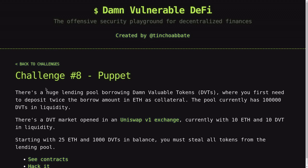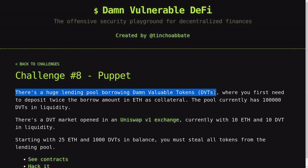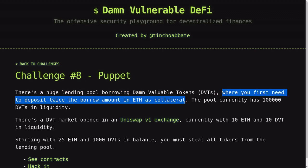Let's tackle the 8th challenge of Damn Vulnerable DeFi, Puppet. There is a lending pool where you can borrow DBT tokens. To borrow the DBT tokens, you first have to deposit twice the borrow amount in ETH as collateral.